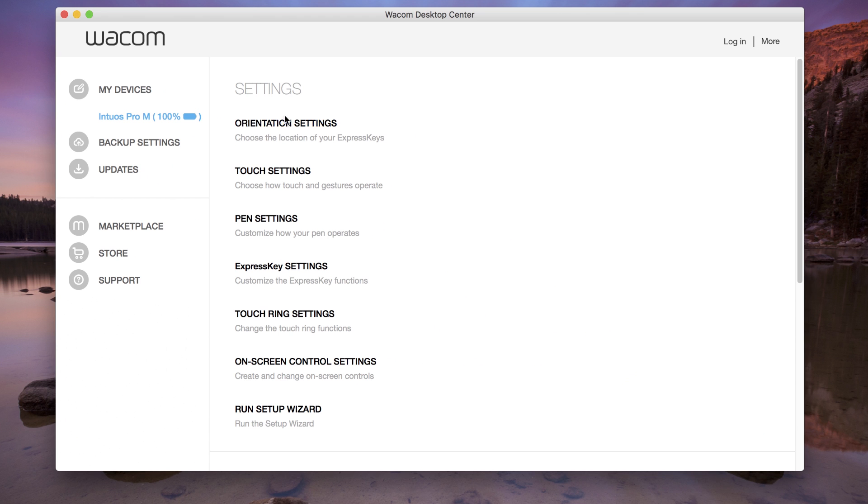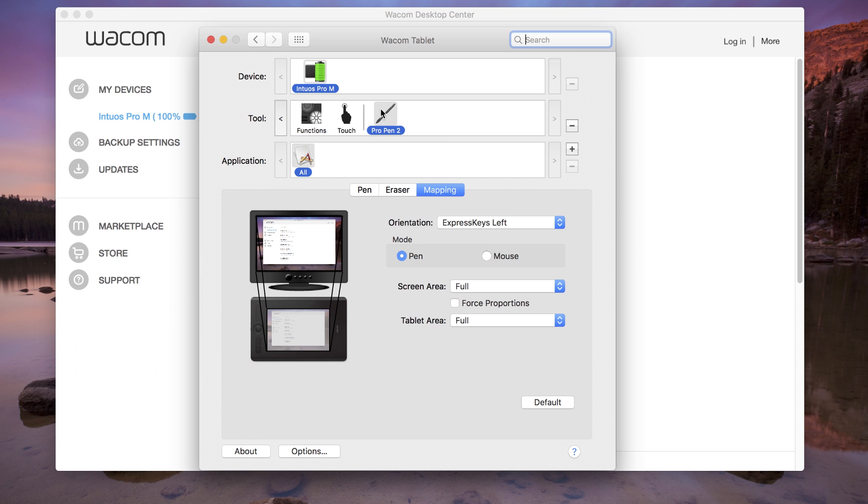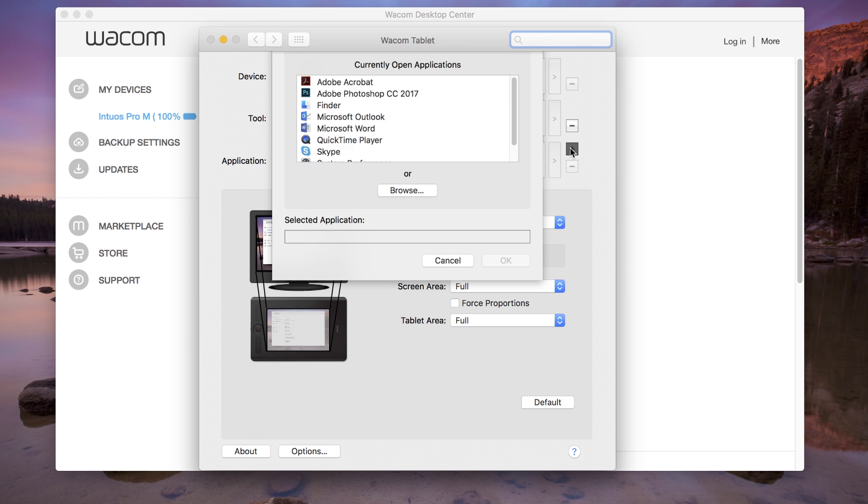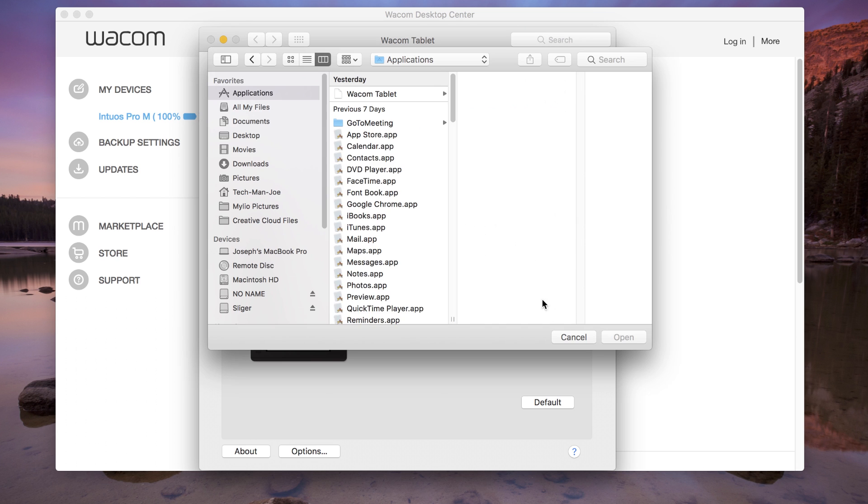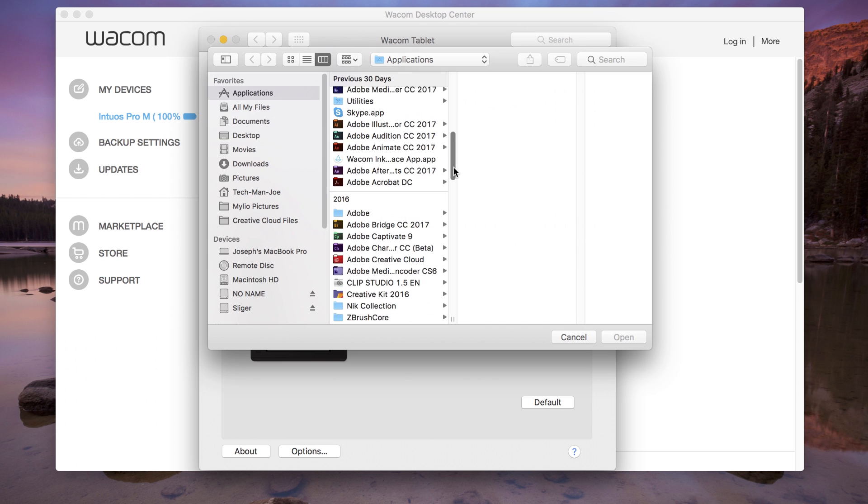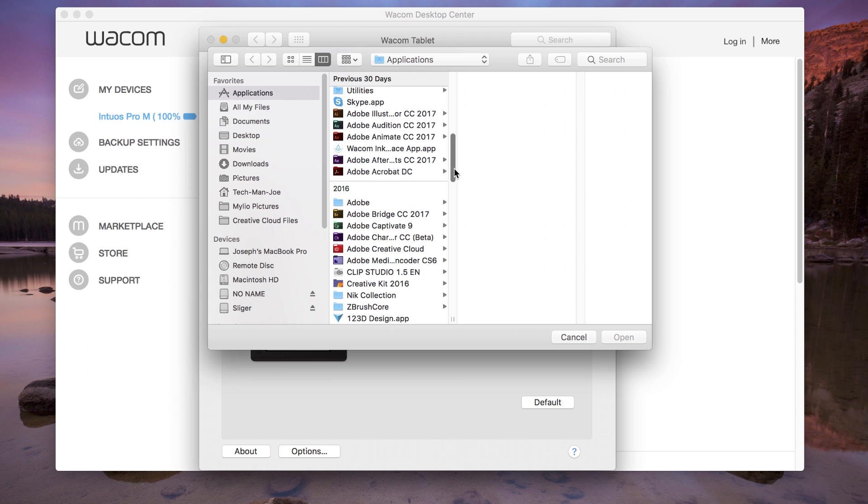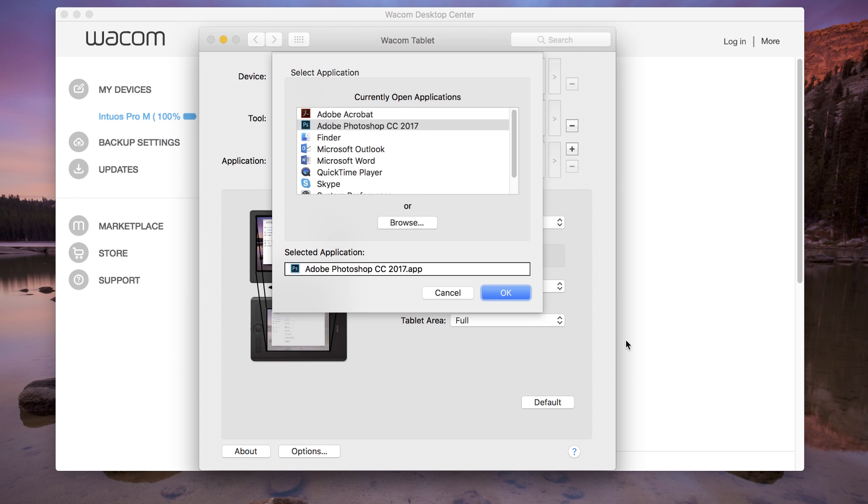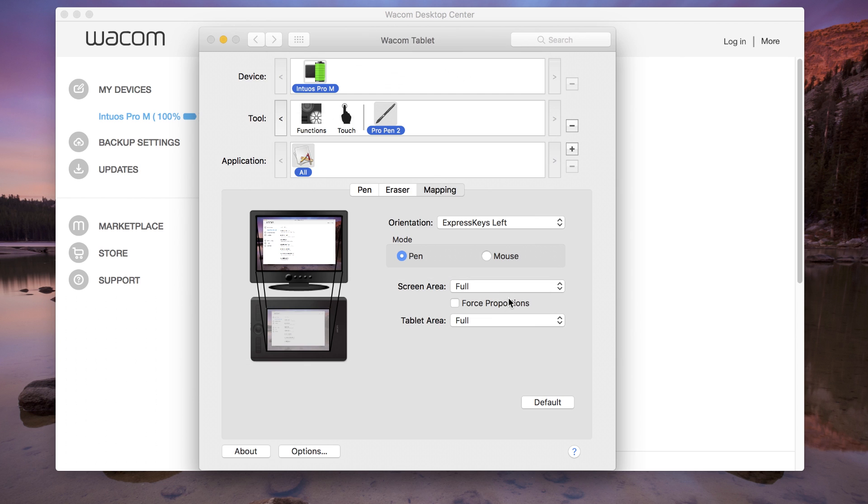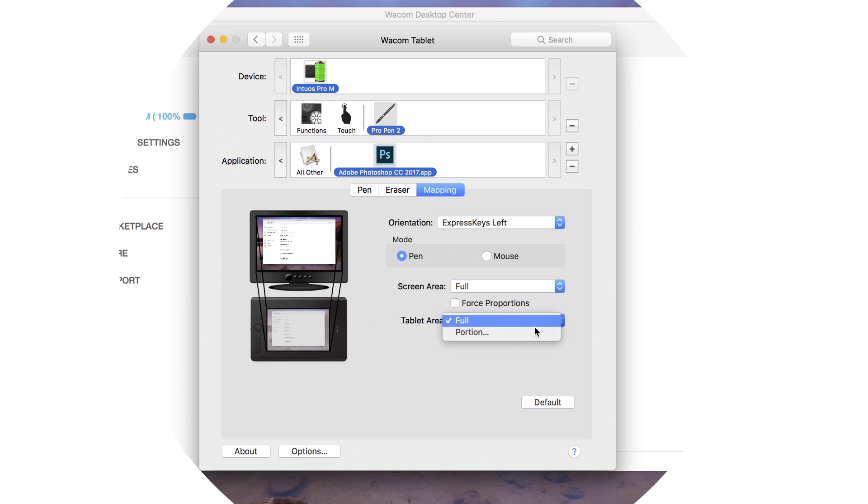To set up mappings for individual applications, with the pen tool selected in the tool list, add the application in the application list by clicking the plus button. Select or browse to the application, then adjust the mapping accordingly.